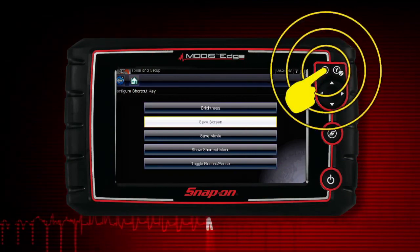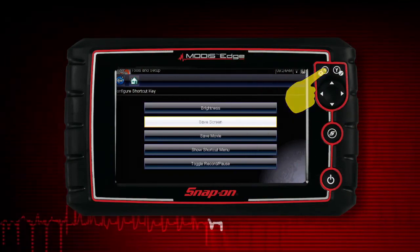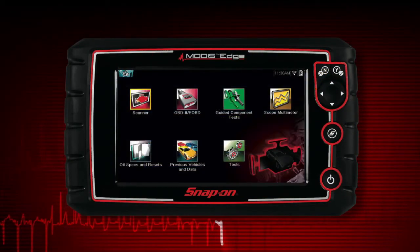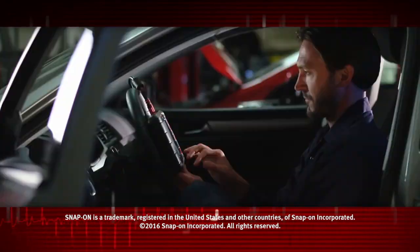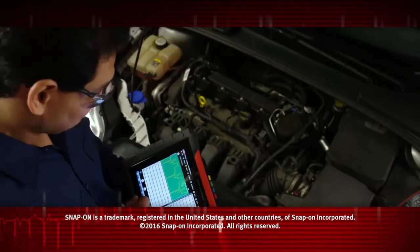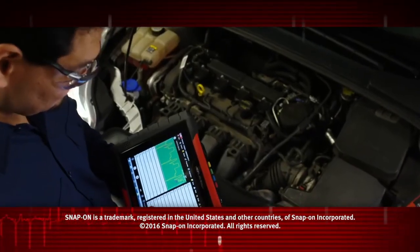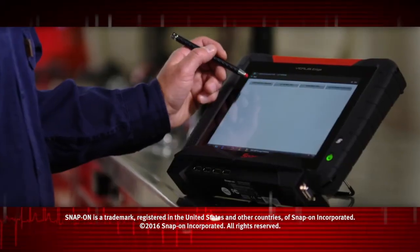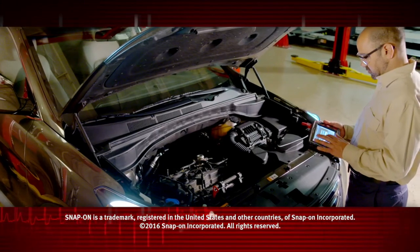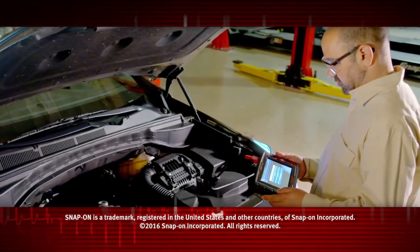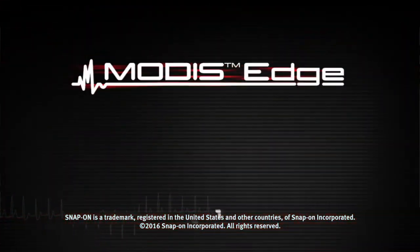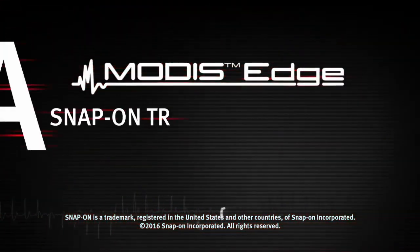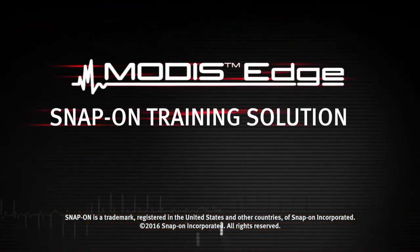Select the No button to return to the tools menu. Snap-on is dedicated to helping you get the most out of your diagnostic tool and keep your customers happy. Be sure to watch the rest of the modules in this training solution series.